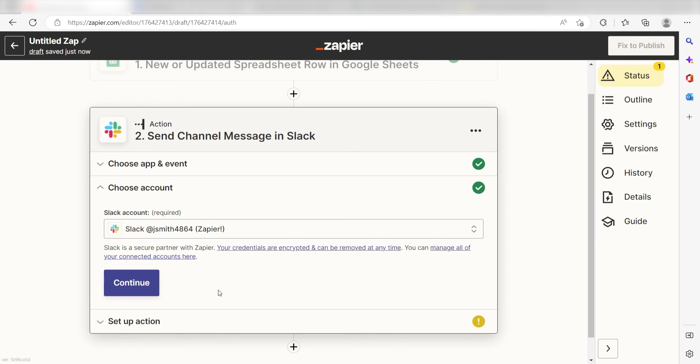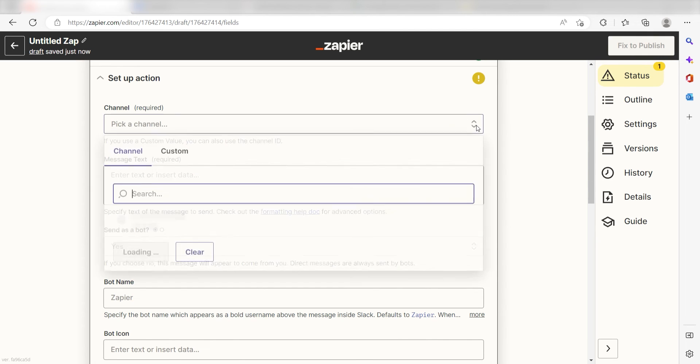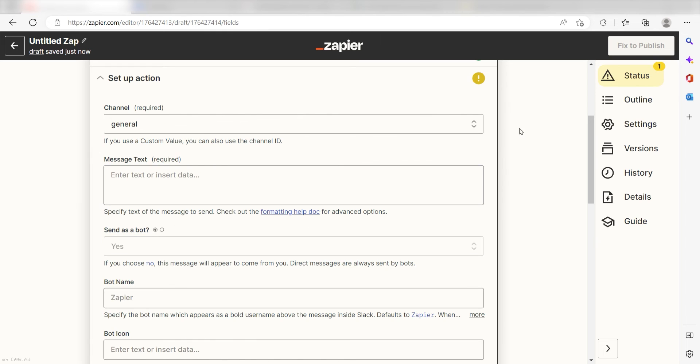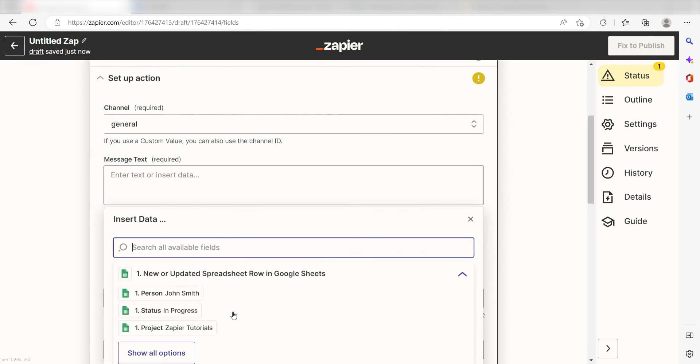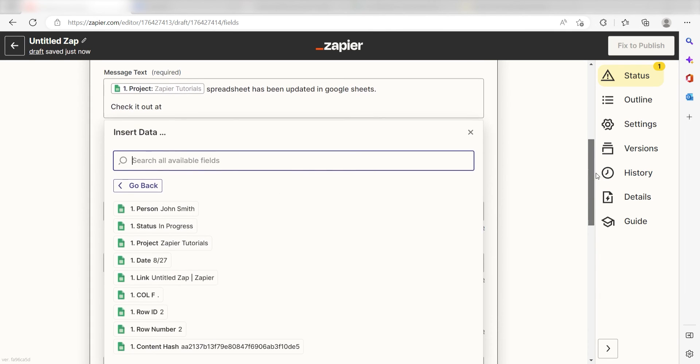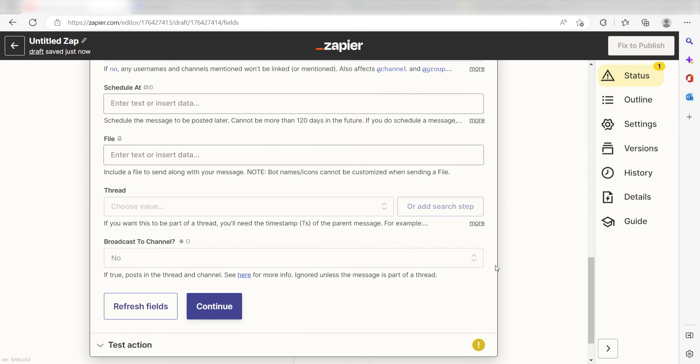Click Continue and we can start to assign our trigger apps data into the Action Apps field. First, pick the channel you want your data to appear on. I'm going to click General. Under Message Text, I'll put in a custom message. I'll click Project and then type Spreadsheet has been updated in Google Sheets. Check it out at... and then I'll click Link under the drop-down. And then I'll click Continue.